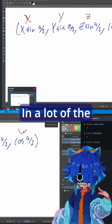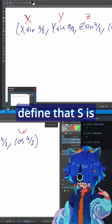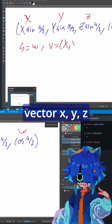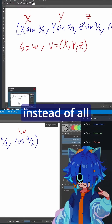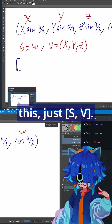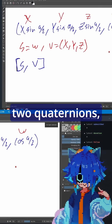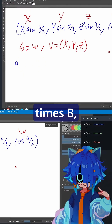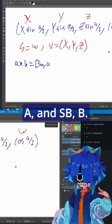In a lot of the quaternion parlance, they write — they define that s is equal to w, and then v is equal to the vector (x, y, z) that we have here. So then they write the quaternion as just (s, v). So if we want to define multiplication of two quaternions, we have a times b, that's going to be equal to (s_a, a) and (s_b, b).